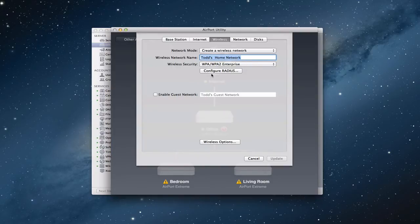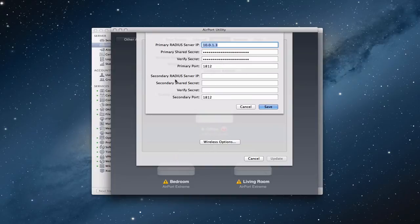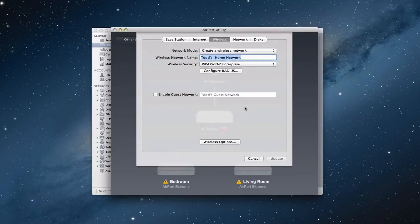You can see it did change — it's changed to Enterprise. It's got the Configure RADIUS button. If I click that, you can see it's added my RADIUS server IP, which is the IP address of my server itself, along with a shared secret and port numbers. The ports are open and everything is ready to go. It also allows you to put a secondary RADIUS server in there if needed, but for my purposes I just have one.